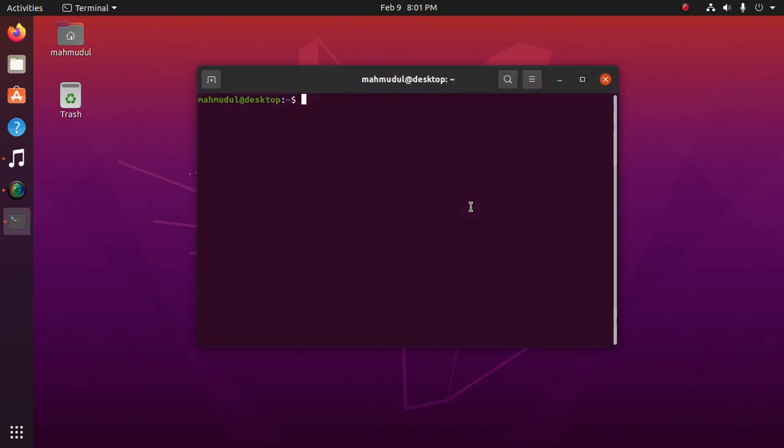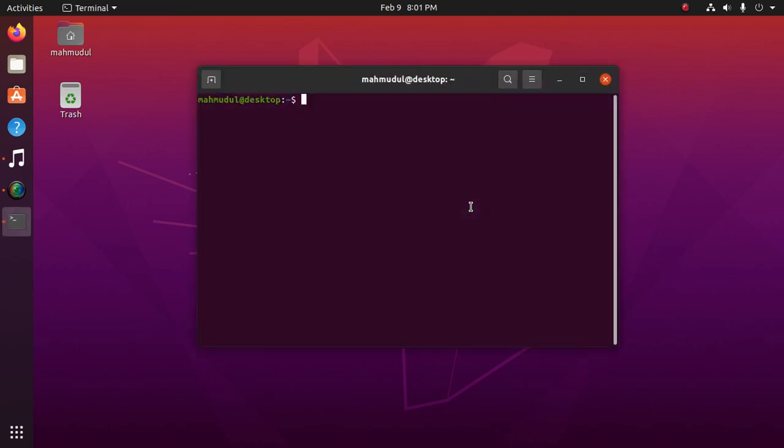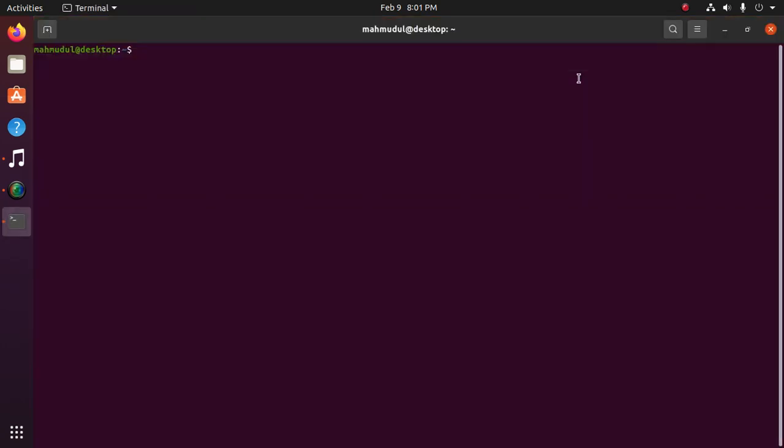Now update your operating system with this command: sudo apt update, and enter your password.